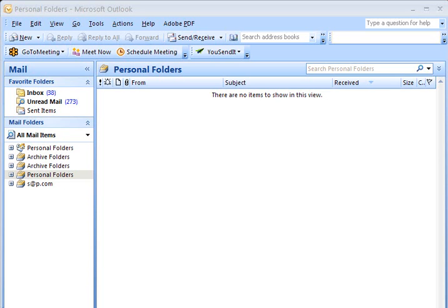Hello, this is Steve Schwartz with PDGO Web Solutions. In this demonstration, I'm going to show you how to add a new email account to Microsoft Outlook 2007 on an XP PC computer. This is very simple to do. Let's show you how it works.